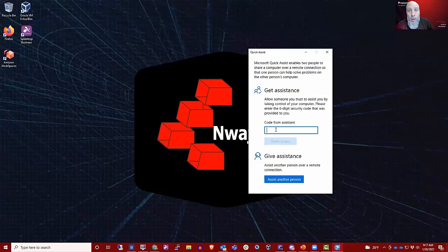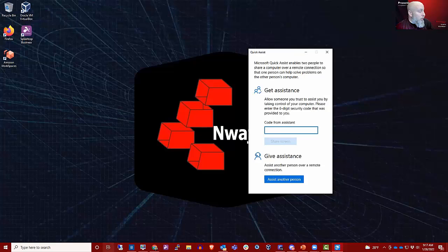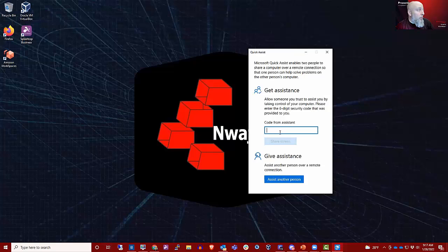But if you call us asking for help, then this is how it works. You type quick assist in the search, two separate words, click on the quick assist app, open the app, and wait for the code from the assistant. It's really that easy.